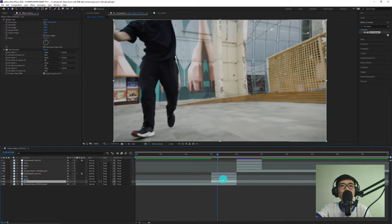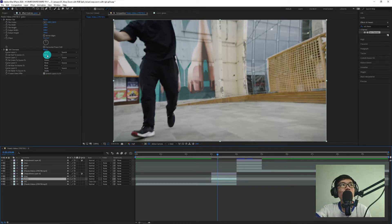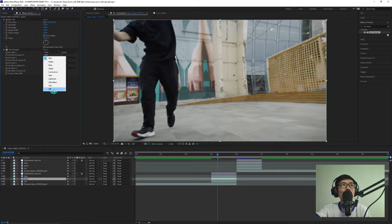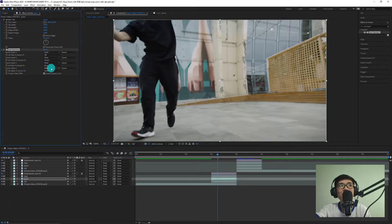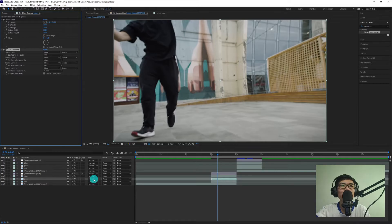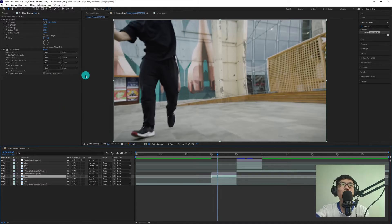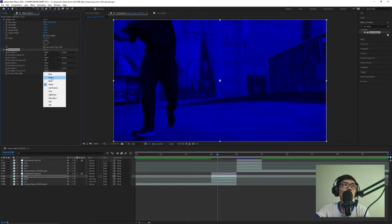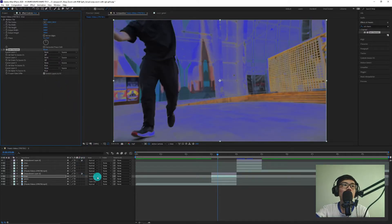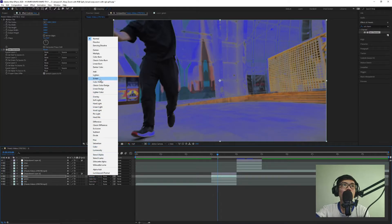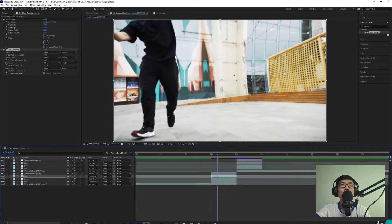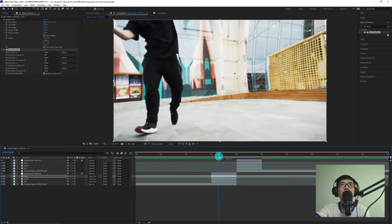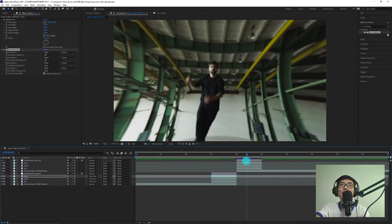Same procedure for Green: turn off Red, keep only Green on, turn off Blue, and change Alpha to Green. Change the blending mode from Normal to Color Dodge. Same for Blue as well. You may notice it has become brighter.